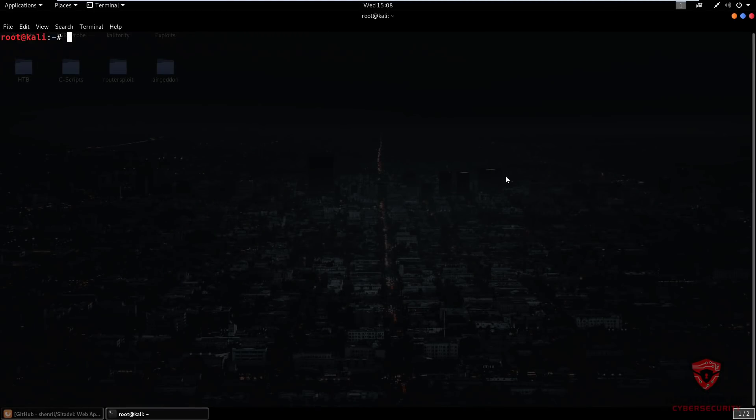Hey guys, Hackersploid here back again with another video. In this video we're going to be taking a look at Unicorn Scan. Now Unicorn Scan is a port scanning and fingerprinting tool that is very similar to Nmap, and the question that might be on your mind if you've never heard of Unicorn Scan is why exactly would you need or want to use it.